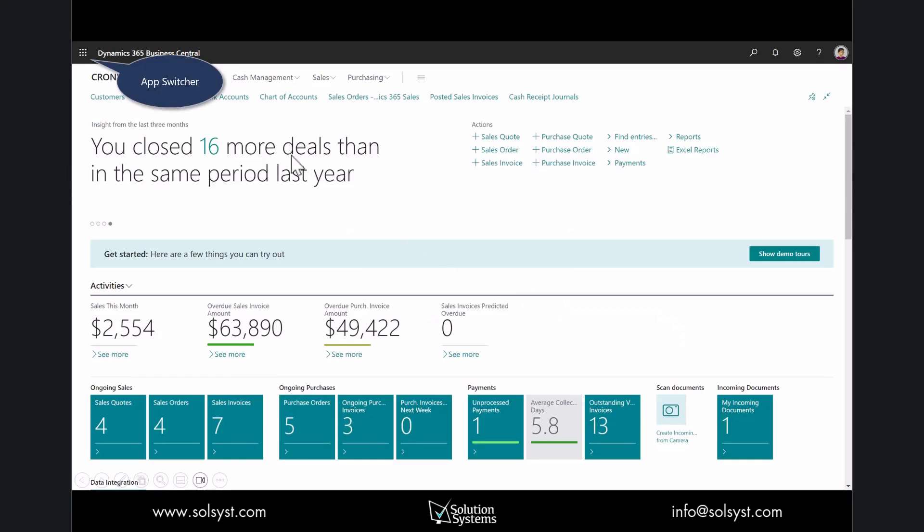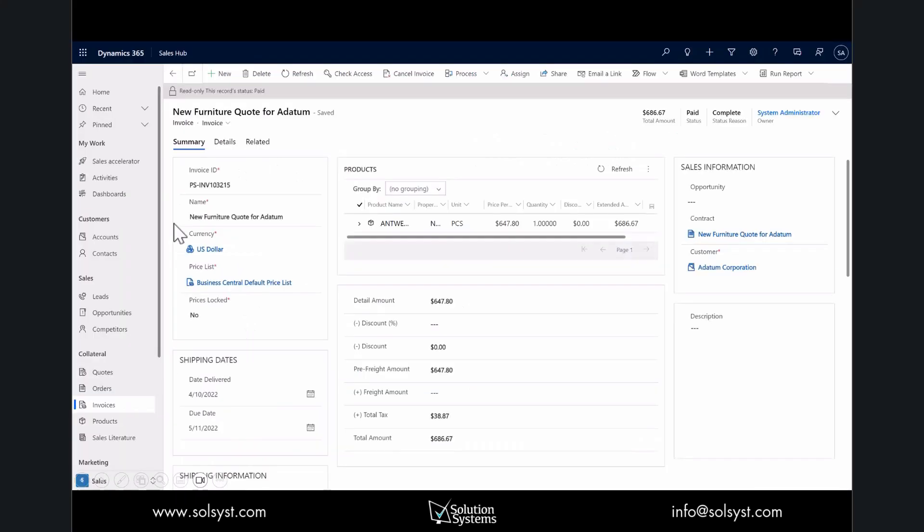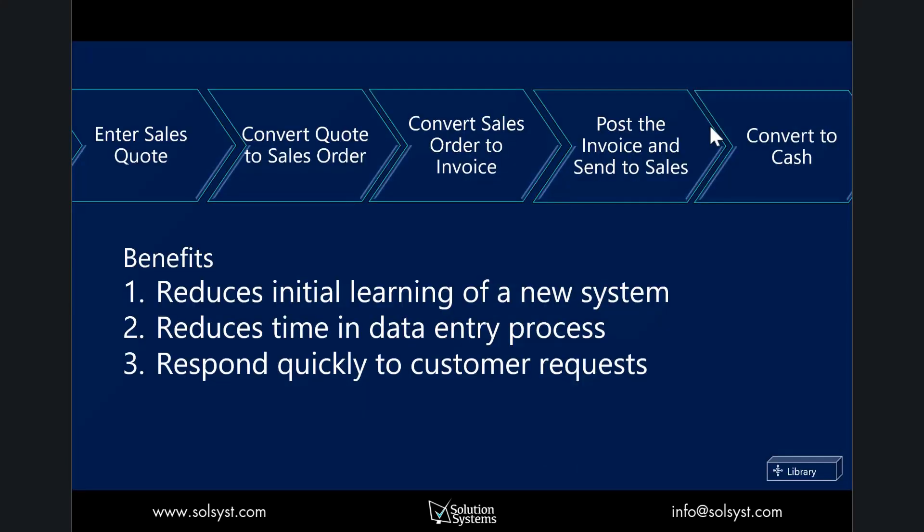Returning to Sales, I'll open up the Sales Hub. You'll notice in the status it reflects the recent activity—that invoice has now been paid.